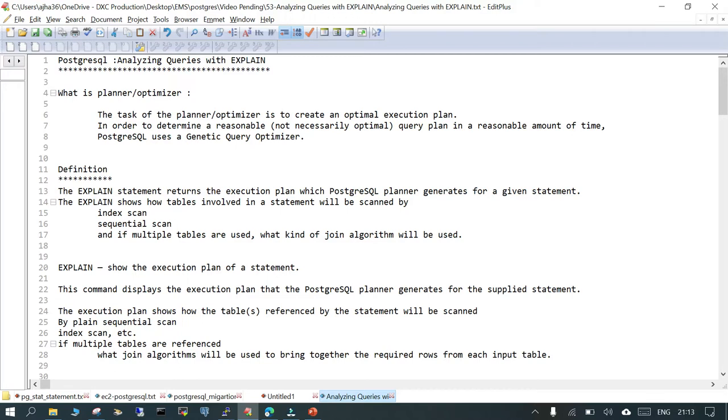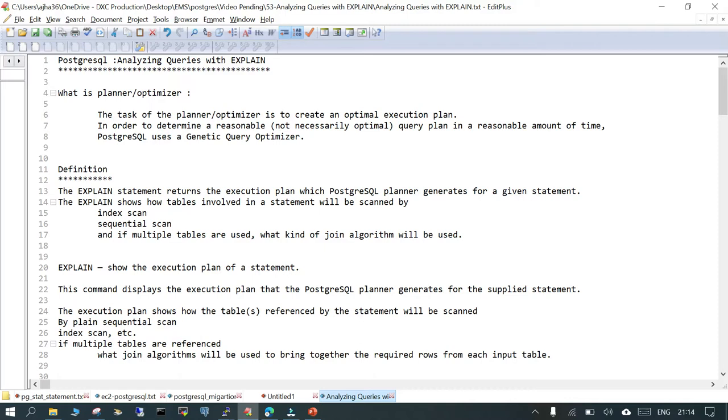Before we understand what EXPLAIN is, we need to understand what is a planner or optimizer. The planner or optimizer in PostgreSQL creates an optimal execution plan. When an SQL query executes, there will be different execution paths, and the task of the planner or optimizer is to choose the optimal plan so that the amount of time spent on execution is less and the cost incurred is lower.